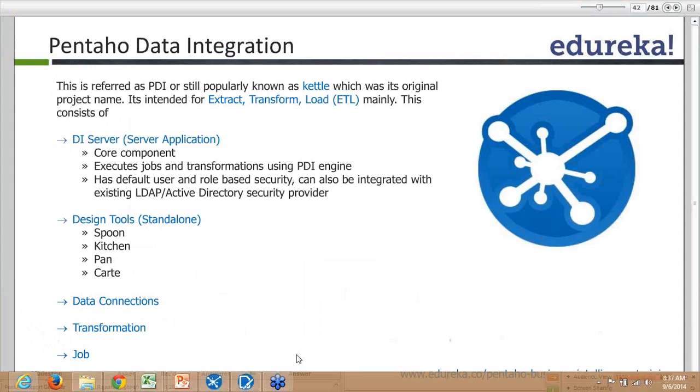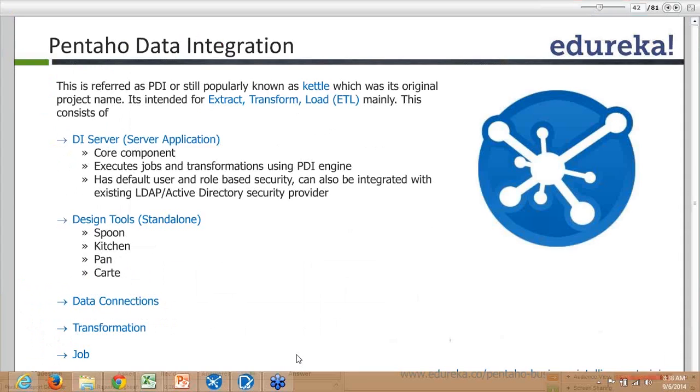You always do incremental load, which means you're loading any database changes that happened on the source side, let's say for the previous day. You take just that incremental data and load it into the data warehouse.